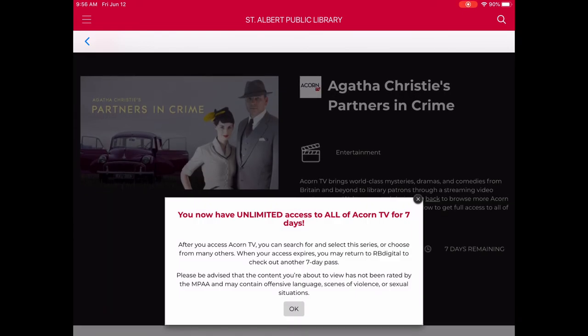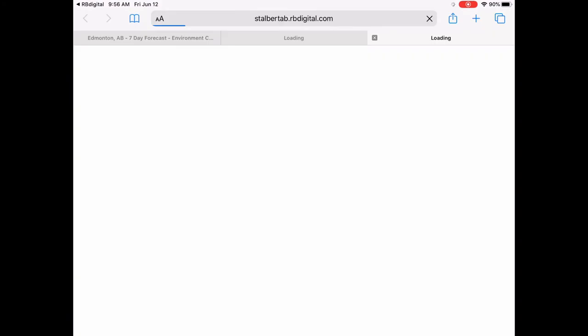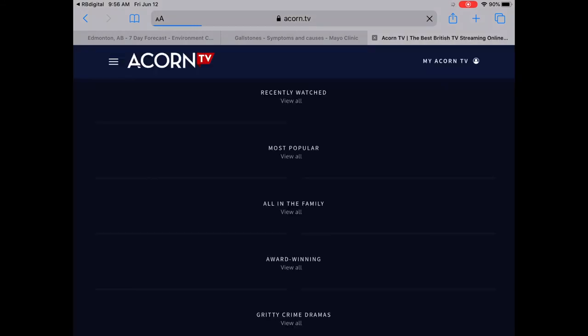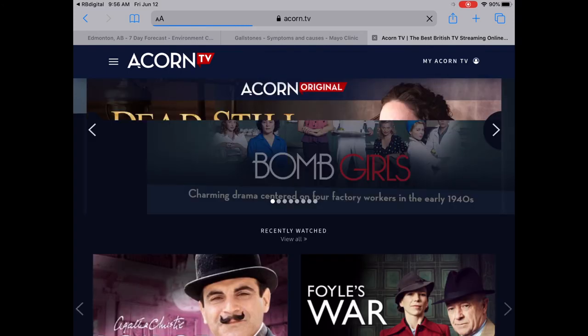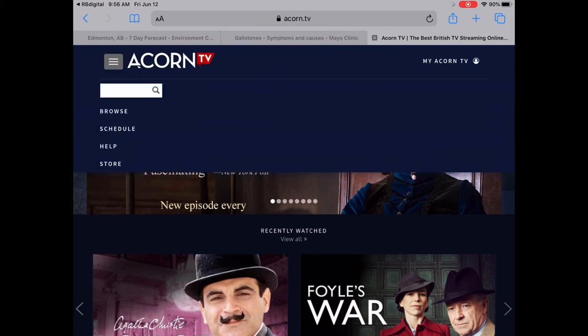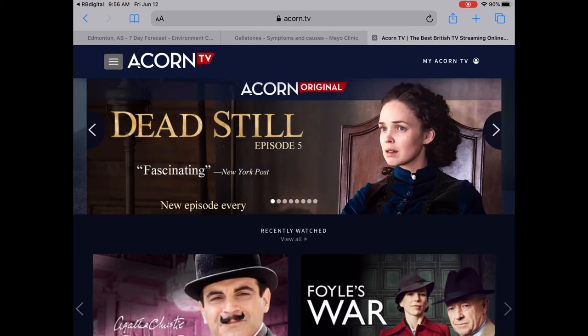Now it's letting me know that I have unlimited access to all of Acorn TV for seven days. I tap okay, and there's still one more step — it's going to open in a new window or tab. Until I tap Access Acorn TV, I haven't actually accessed it yet. You can see it confirms access for seven days. We tap on that and it opens up Acorn TV.